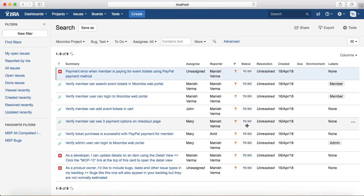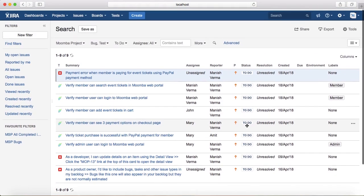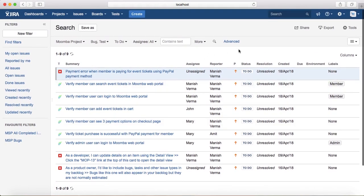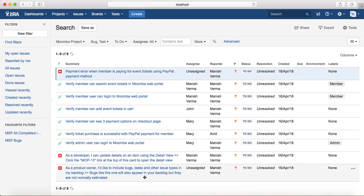Now as you can see, currently there are nine issues among which six are test cases and three are defects. For example, you want to share all the open test cases and defects with some of the team members.